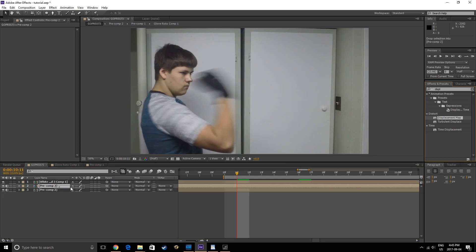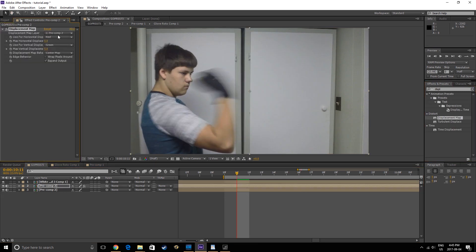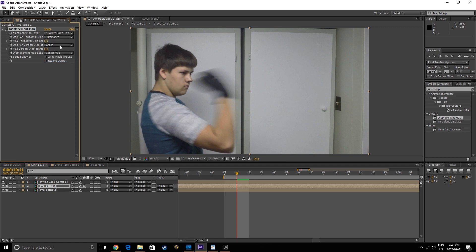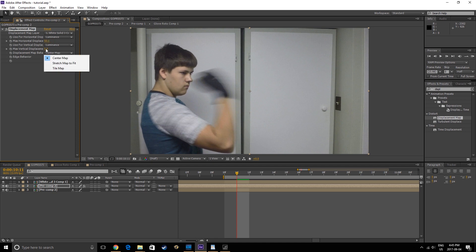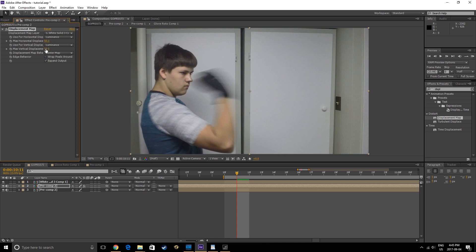Next, apply the Displacement Map effect to your middle layer. Choose your top layer as the Displacement Map layer, and set the Horizontal and Vertical displacement to Luminance. Also, set the Max of each to 50.